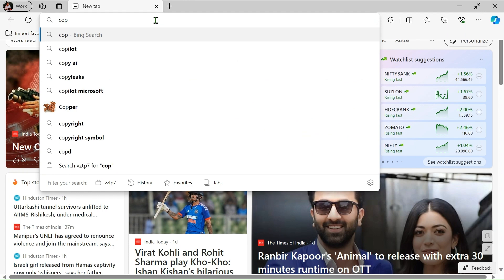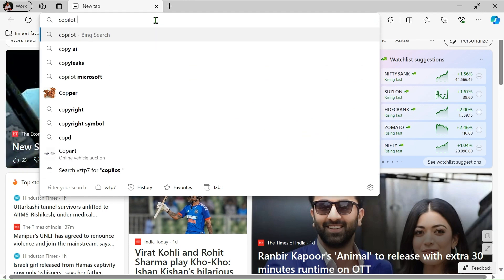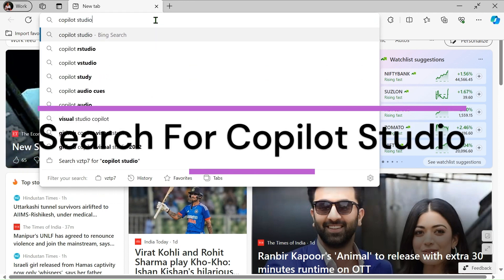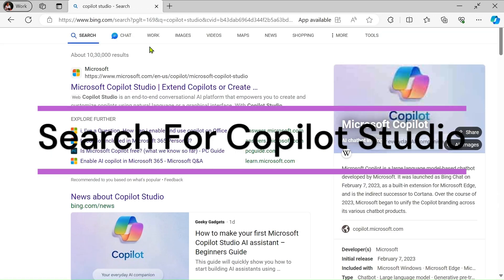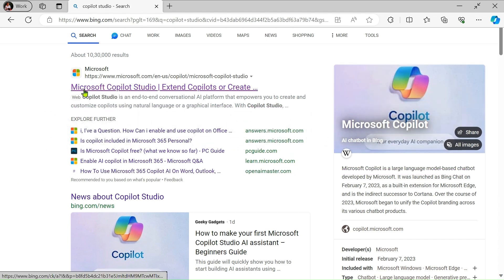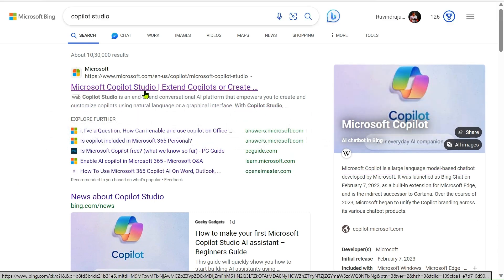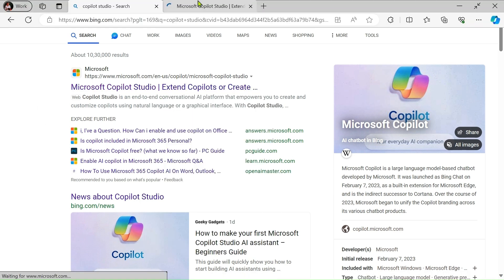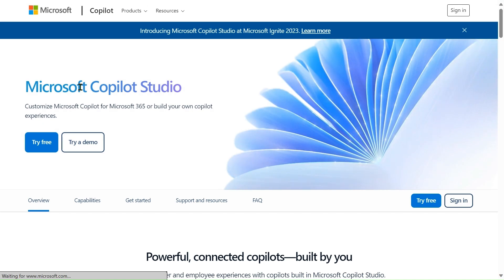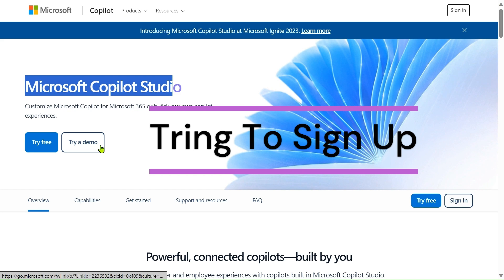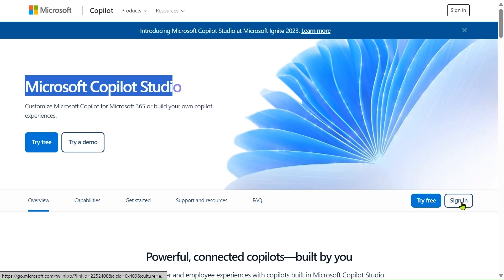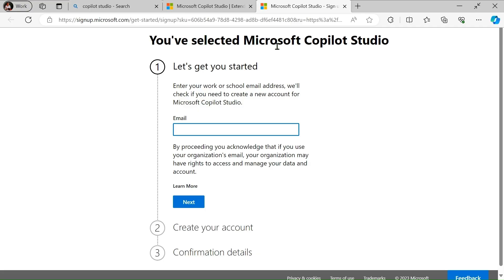Let's go to a new tab and type 'Copilot Studio' and search it. After searching, we will get one result: Microsoft Copilot Studio. Let's open this in a new tab. Here we are getting some options — Microsoft Copilot Studio, Try for Free, Try a Demo, or Sign In. Let's click on Try for Free.